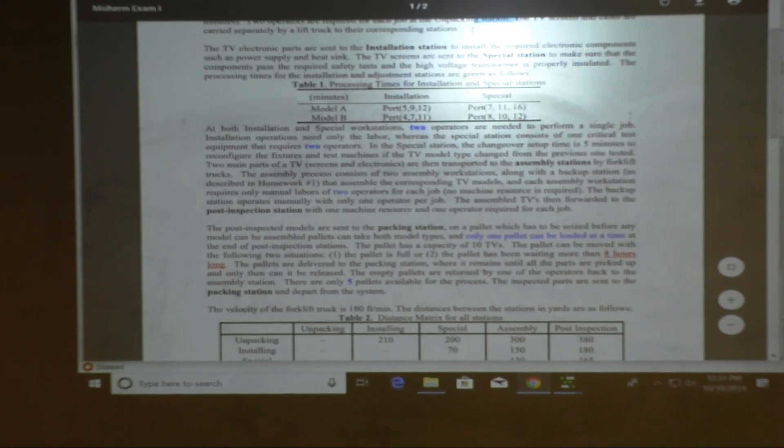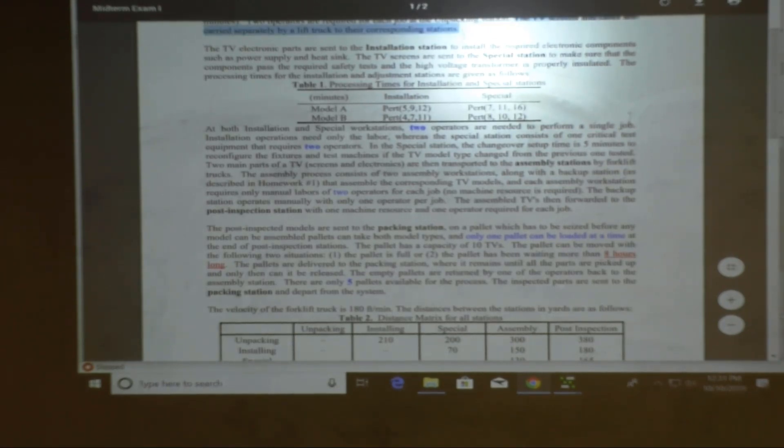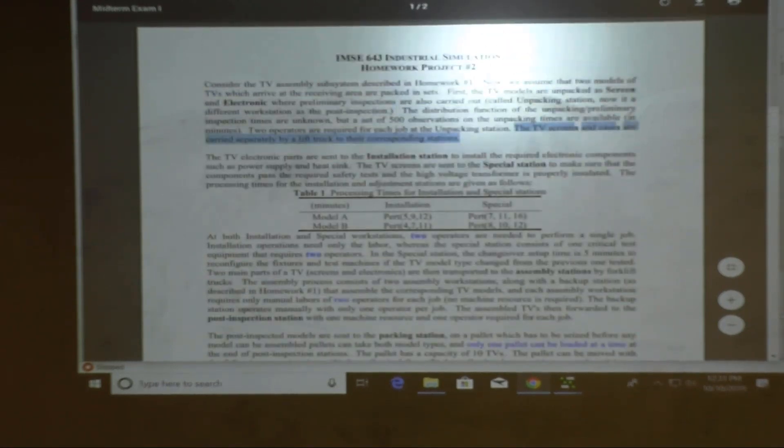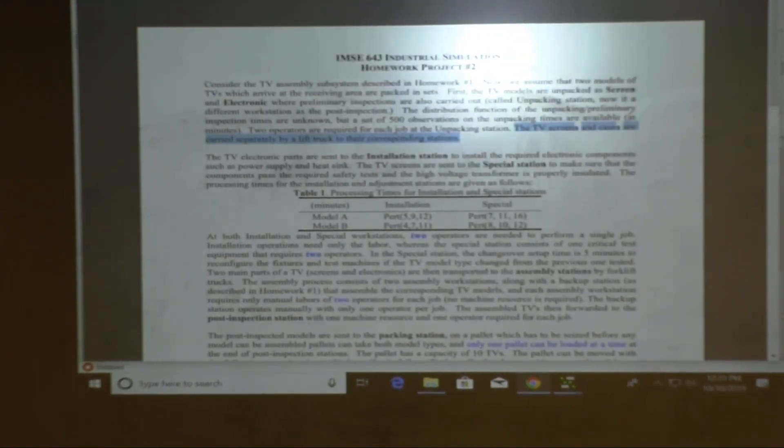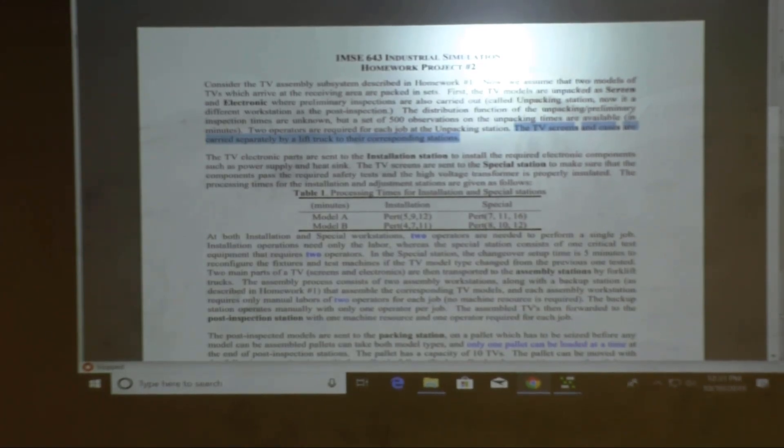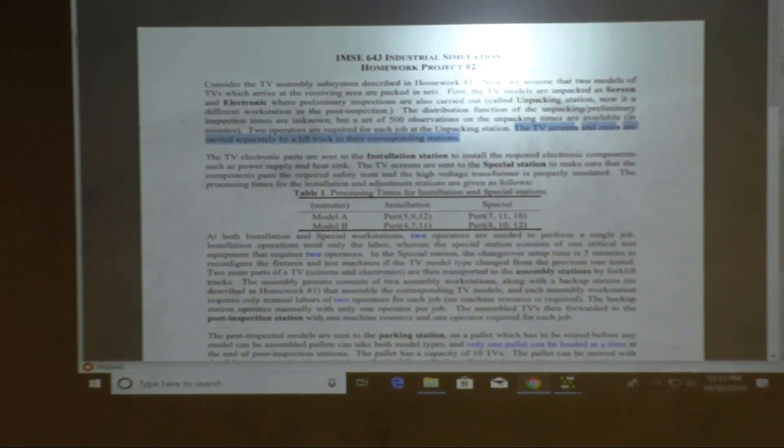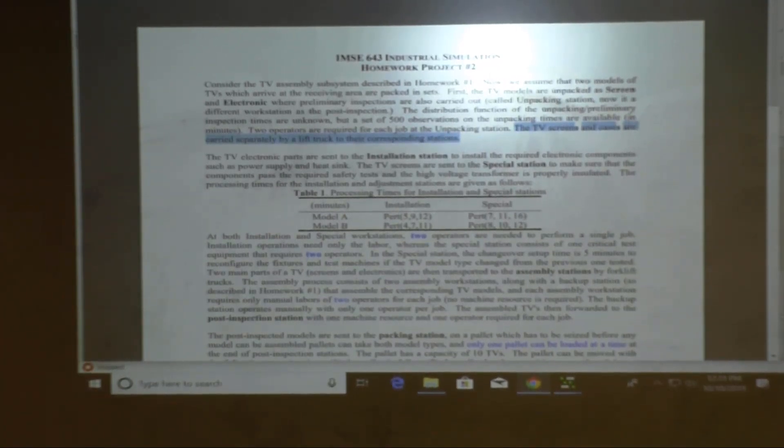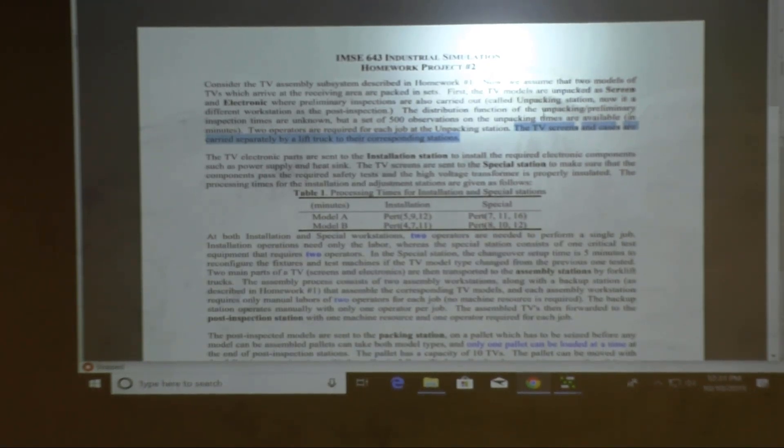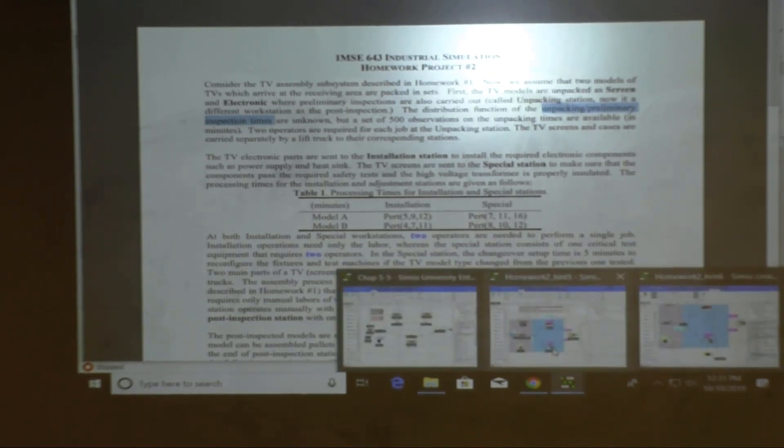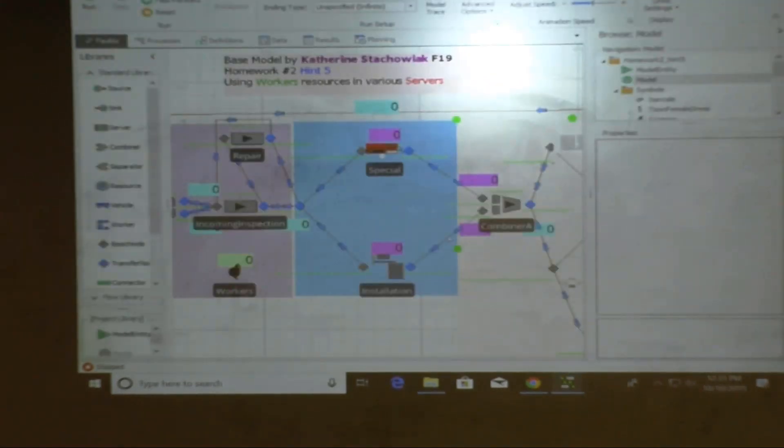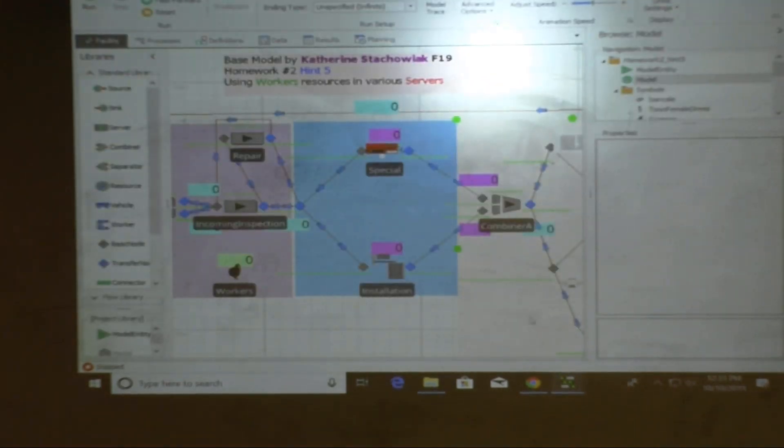The TV screens and cases are carried separately by the corresponding stations. First, this one? Yeah, the one at the very top. Yeah. So they come from unpacking to installation and session by forklift? Carry separately by their corresponding station. Yeah. In case, after the unpack. Unpack and preliminary inspection. Oh, okay. Yeah. Simply just add this. Oh, found that one. This one? Go by forklift. Sorry? What is the difficulty of that?